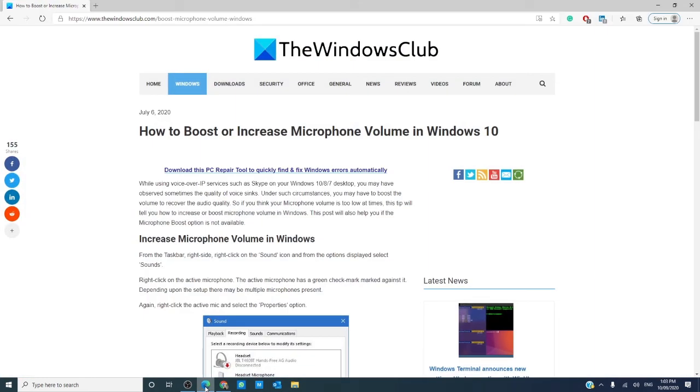Did any of these fixes work for you? What other ideas have you tried to get more volume out of your microphone? Let us know in the comments down below. For more helpful tips, go to thewindowsclub.com.